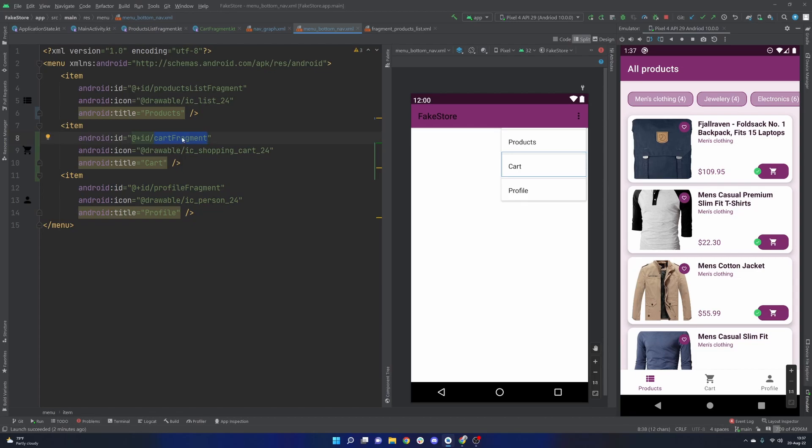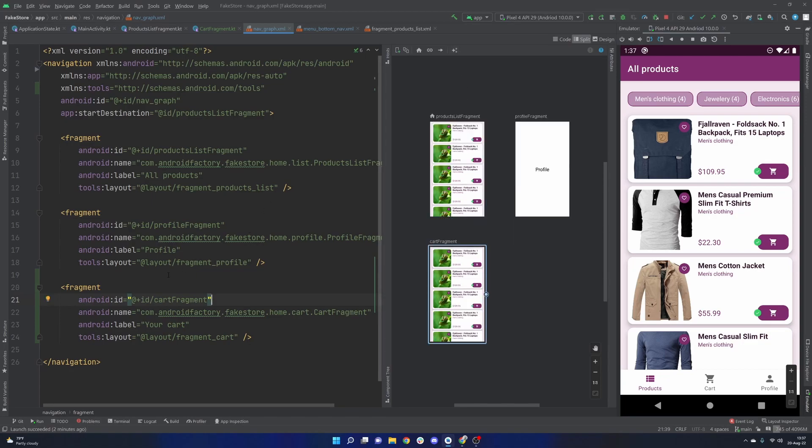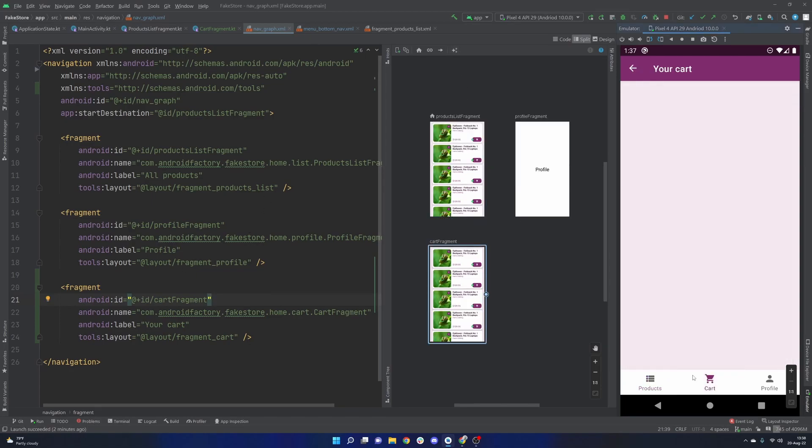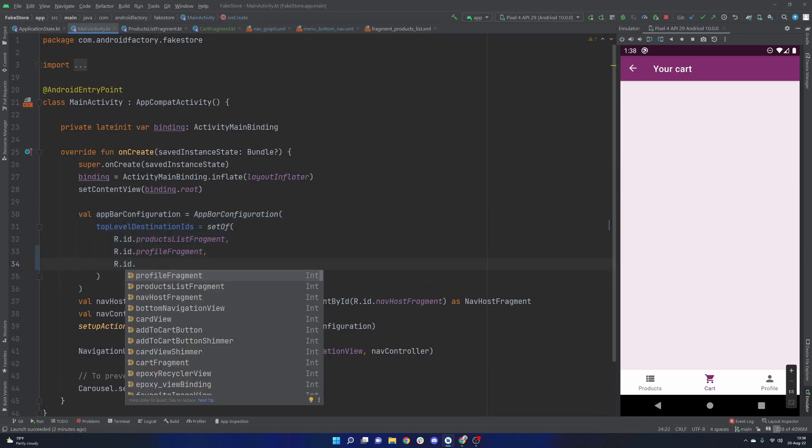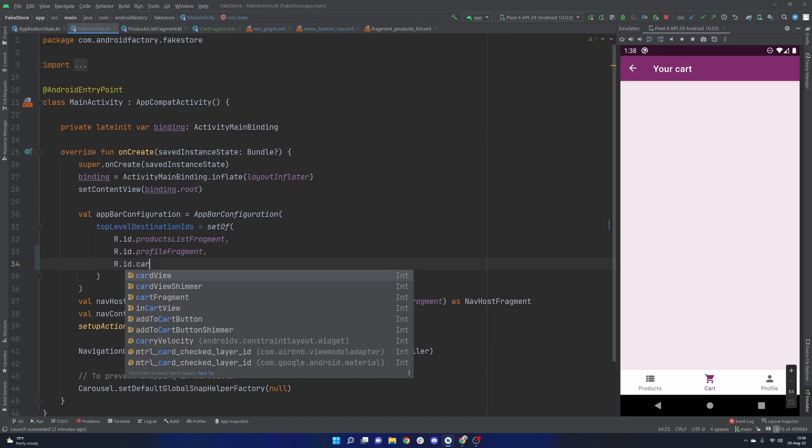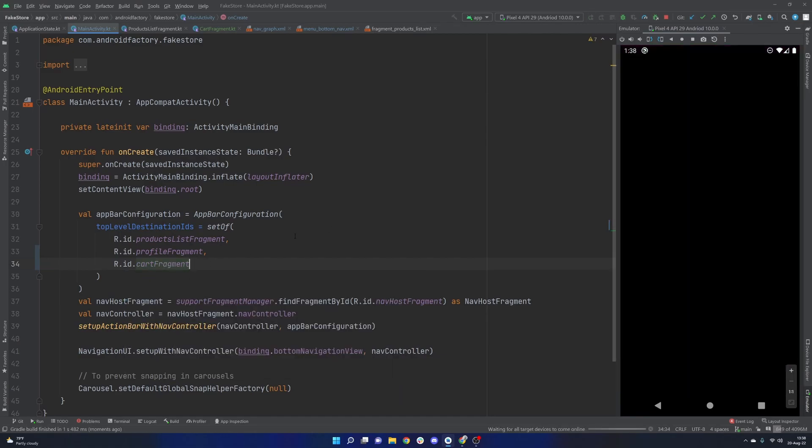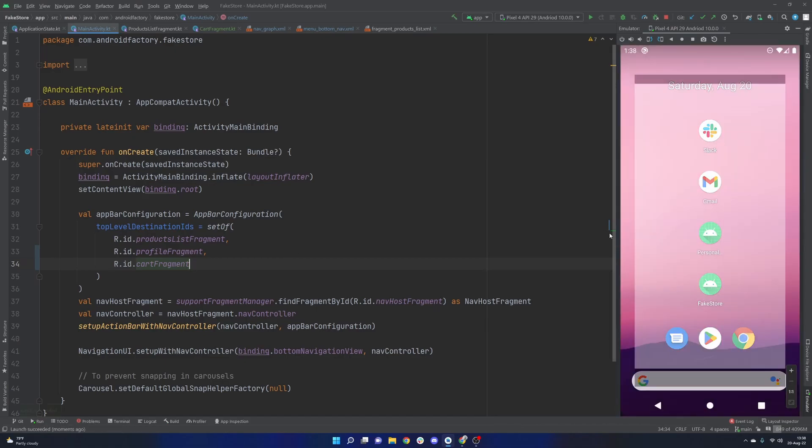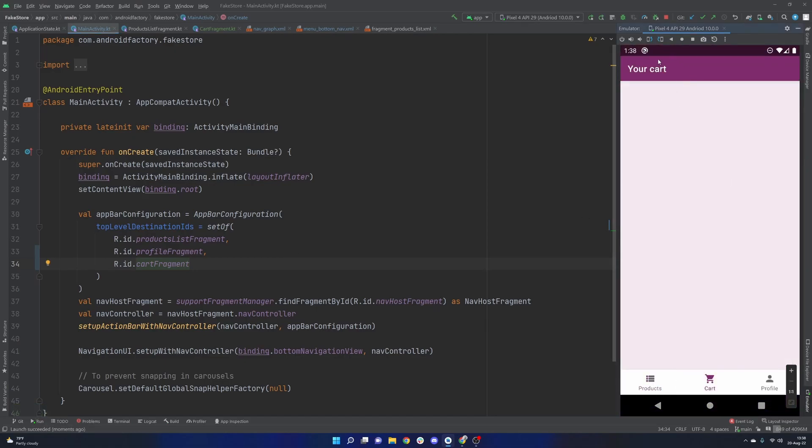We went ahead and also created and updated our menu bottom nav, the thing that fuels this little bottom area down here. We went ahead and ordered it appropriately, put it in the middle, so now we have it appearing in the middle. And this ID here, the cart fragment matches up with the ID here in order to actually make everything work and connect well and have this fragment inflated when they click this option, all that good stuff. One little thing here is we do have a back arrow, so let's just go ahead and clean that up.